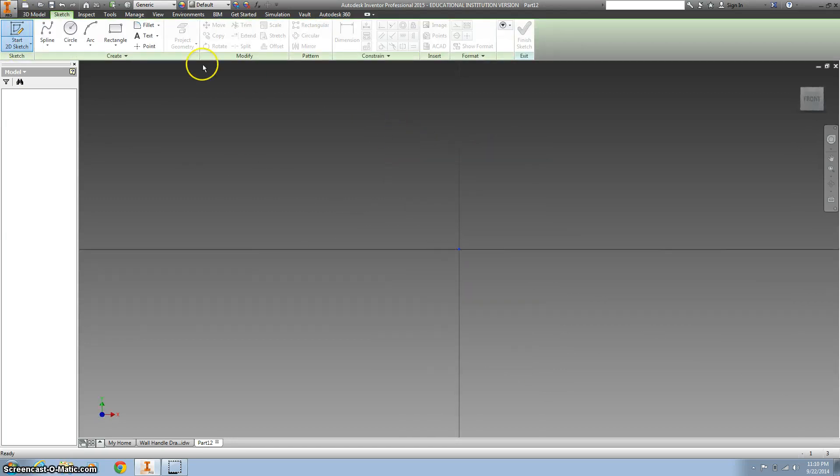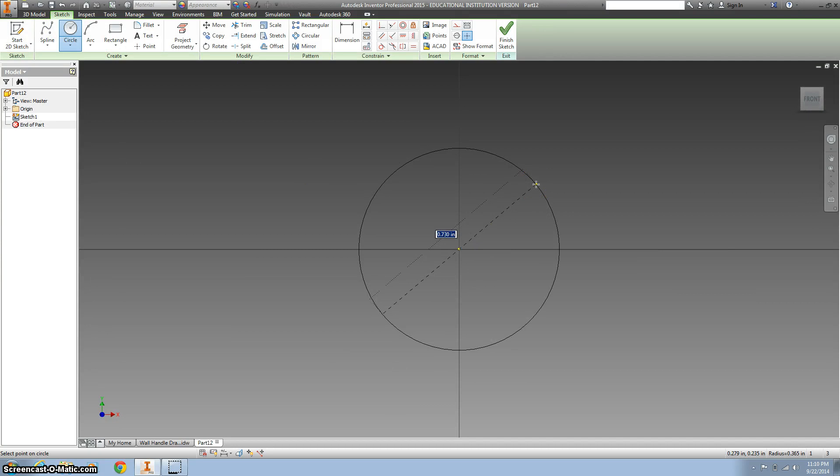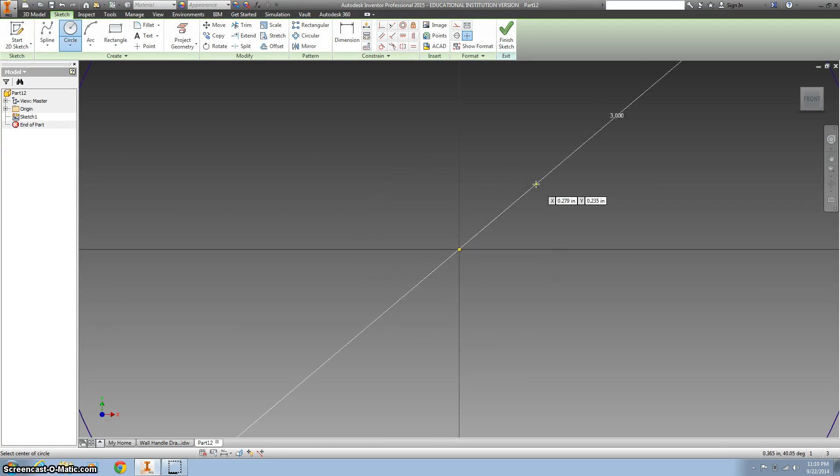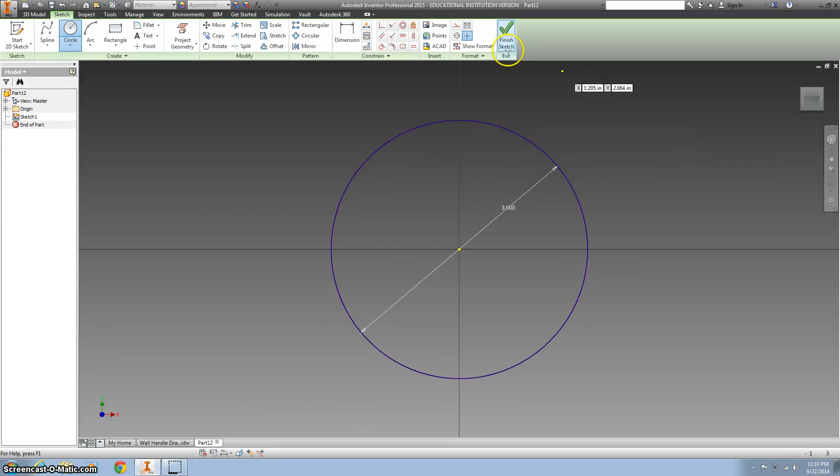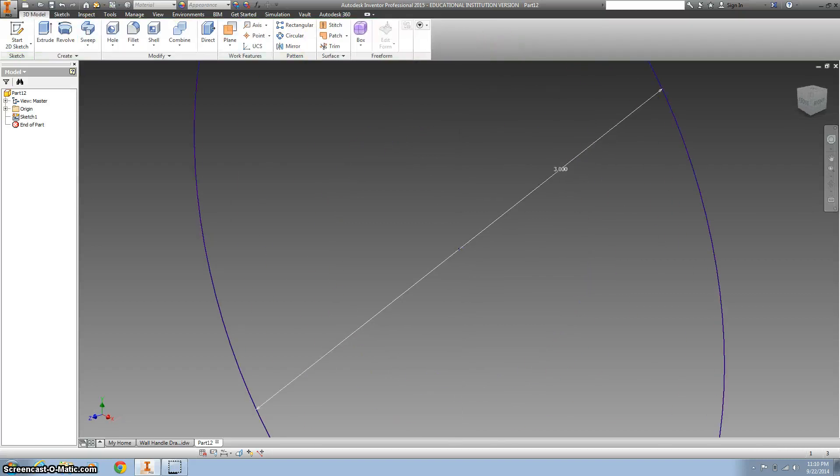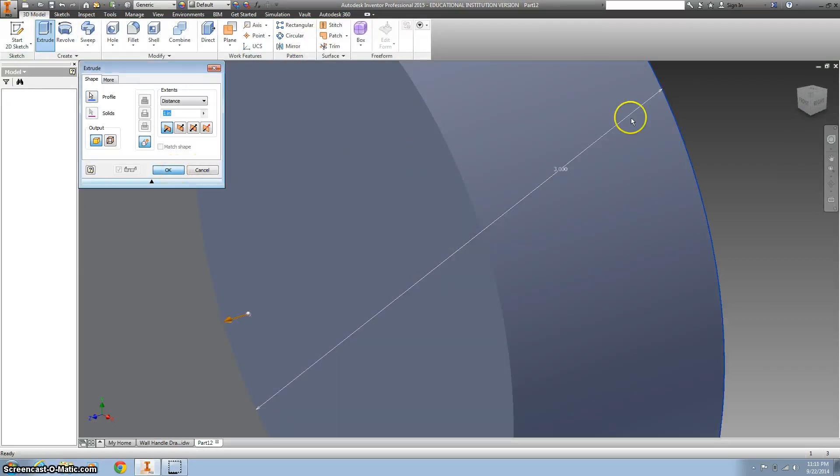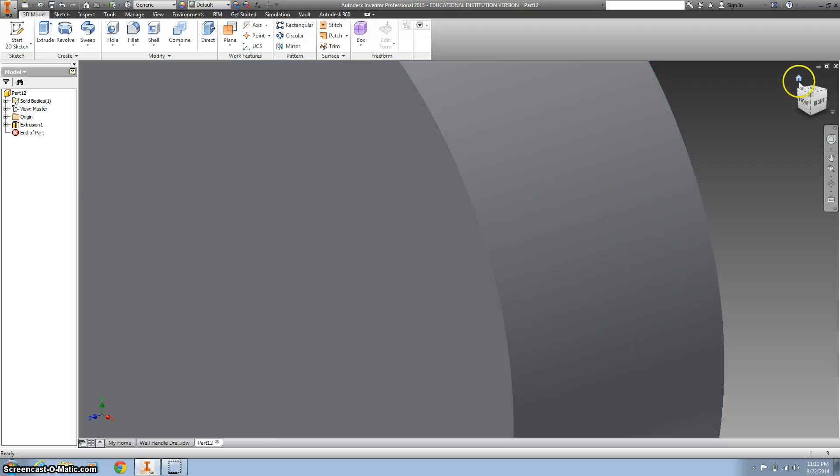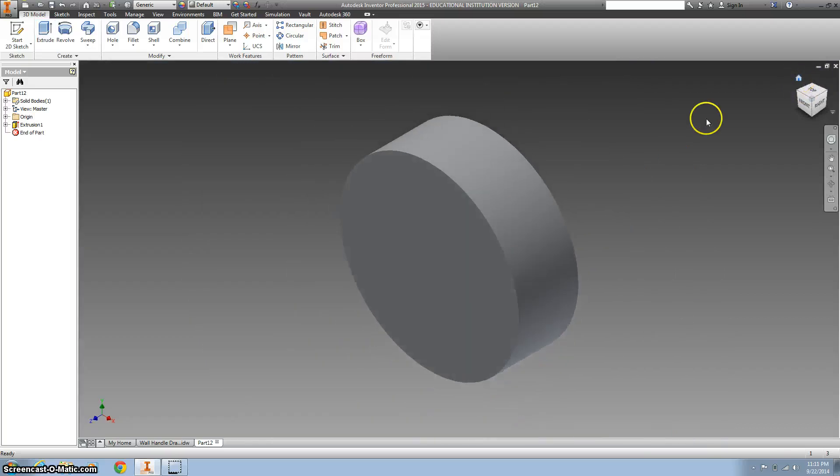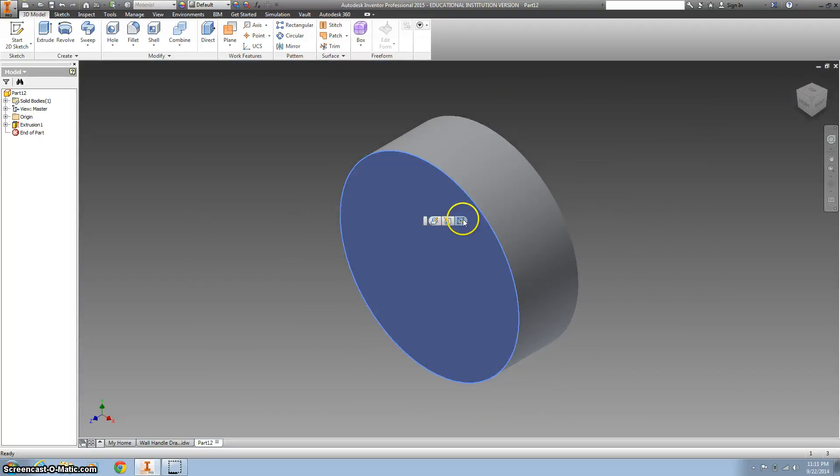We're going to create a circle that is 3 inches, and since we're zoomed in we're going to back up. We're going to extrude that 1 inch.